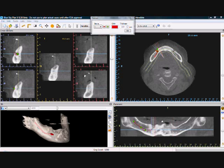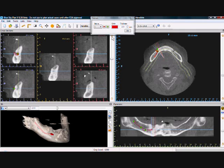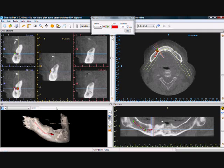A nerve can be drawn and the placement can be edited in the cross-section view as well. The functionality in the cross-section view is the same as in the panoramic view. Moving a green node modifies the nerve placement, and a new nerve can be drawn by clicking on the green plus sign.